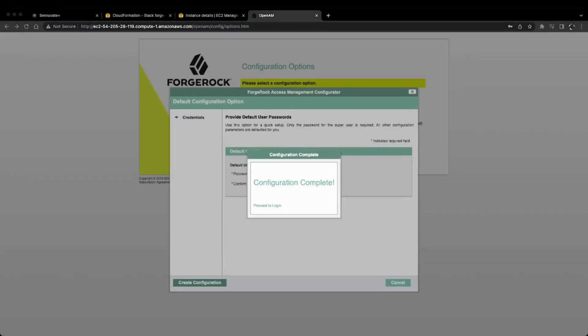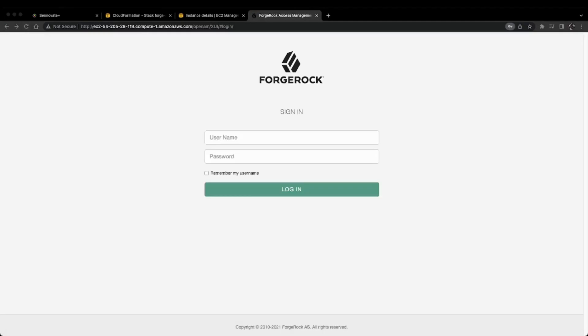Now our configuration is complete. Let's proceed to login. I'll click this button, and we'll be navigated to the login page. I'll use my default username and password.